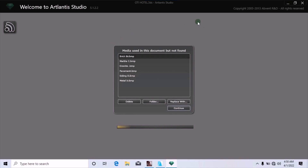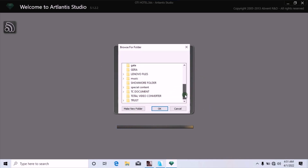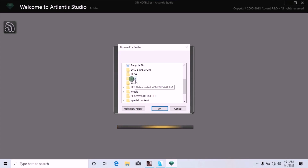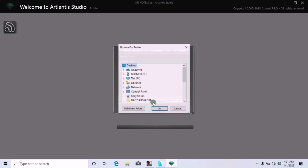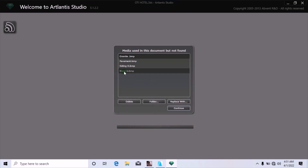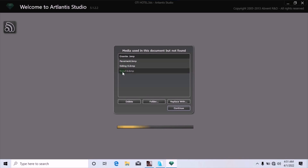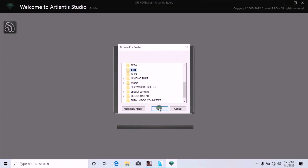Once it imports into Atlantis 5, the first challenge you'll face is that it will bring up all the materials used in the Archicad model. When this dialog box opens, click on the folder icon. Once the folder opens, go to your Desktop, find the folder where you saved the object, and click on it, then click OK. This will resolve that material prompt. Repeat the same process for each material — granite, pavement, siding, metal — until all of them are resolved. Do not click Continue until all materials have been handled this way.